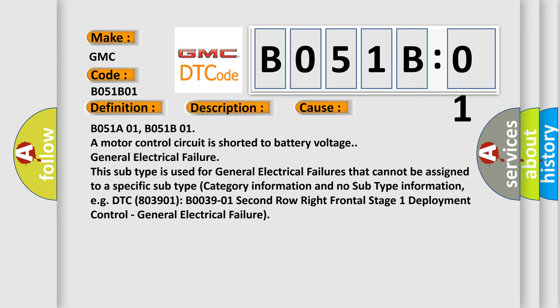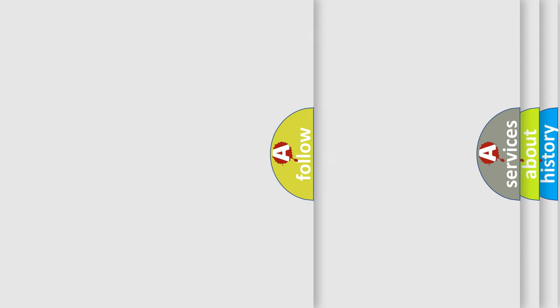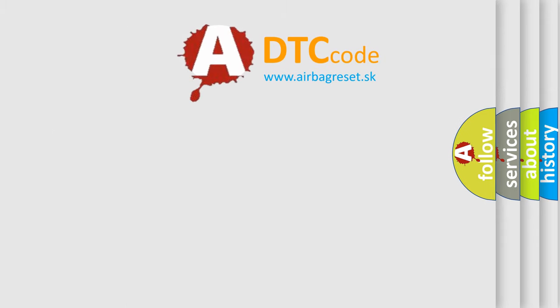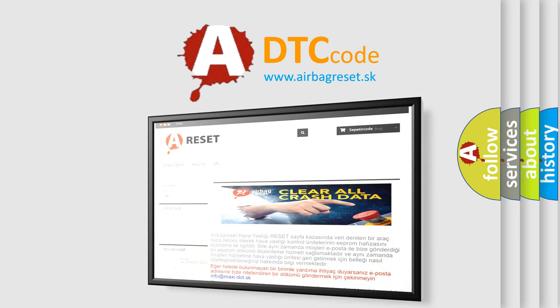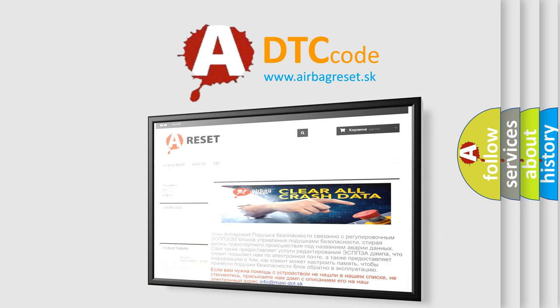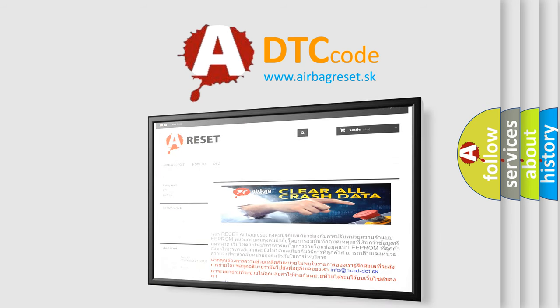The Airbag Reset website aims to provide information in 52 languages. Thank you for your attention and stay tuned for the next video.